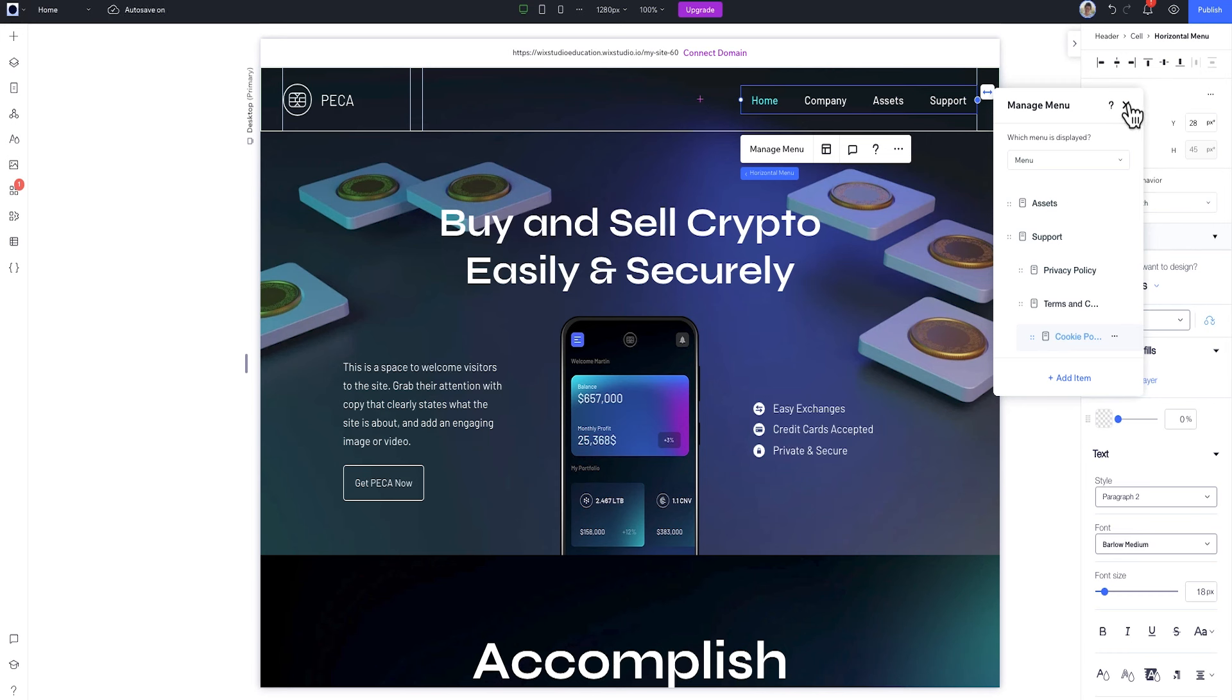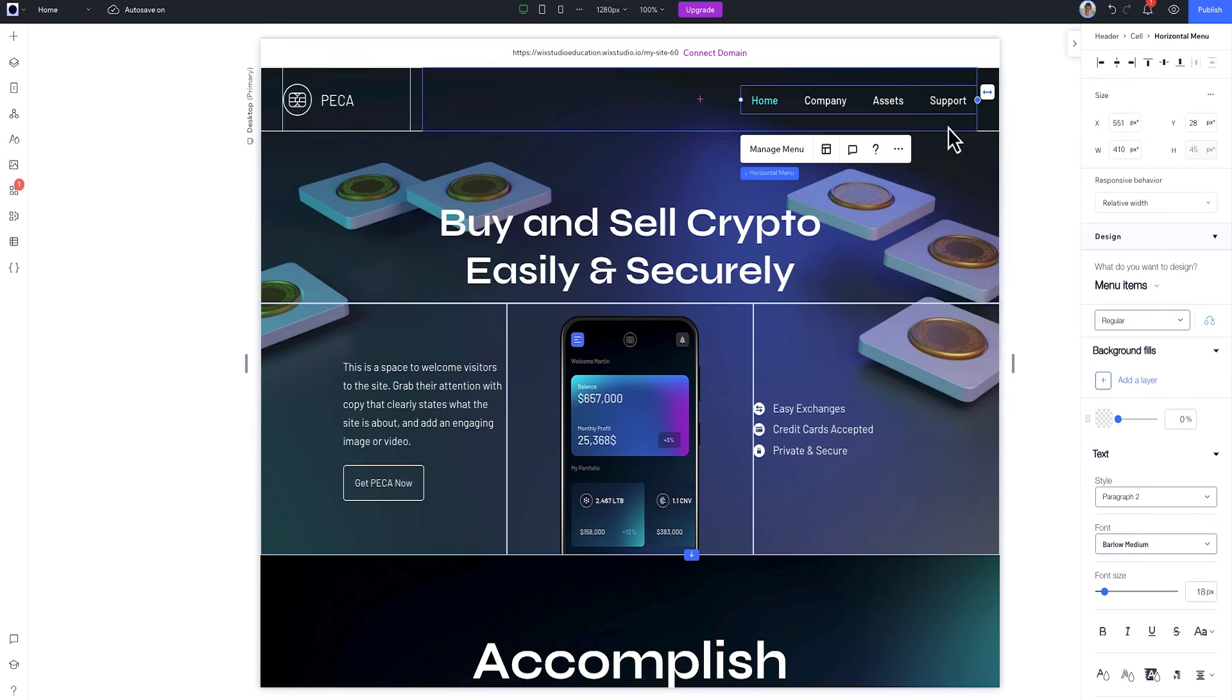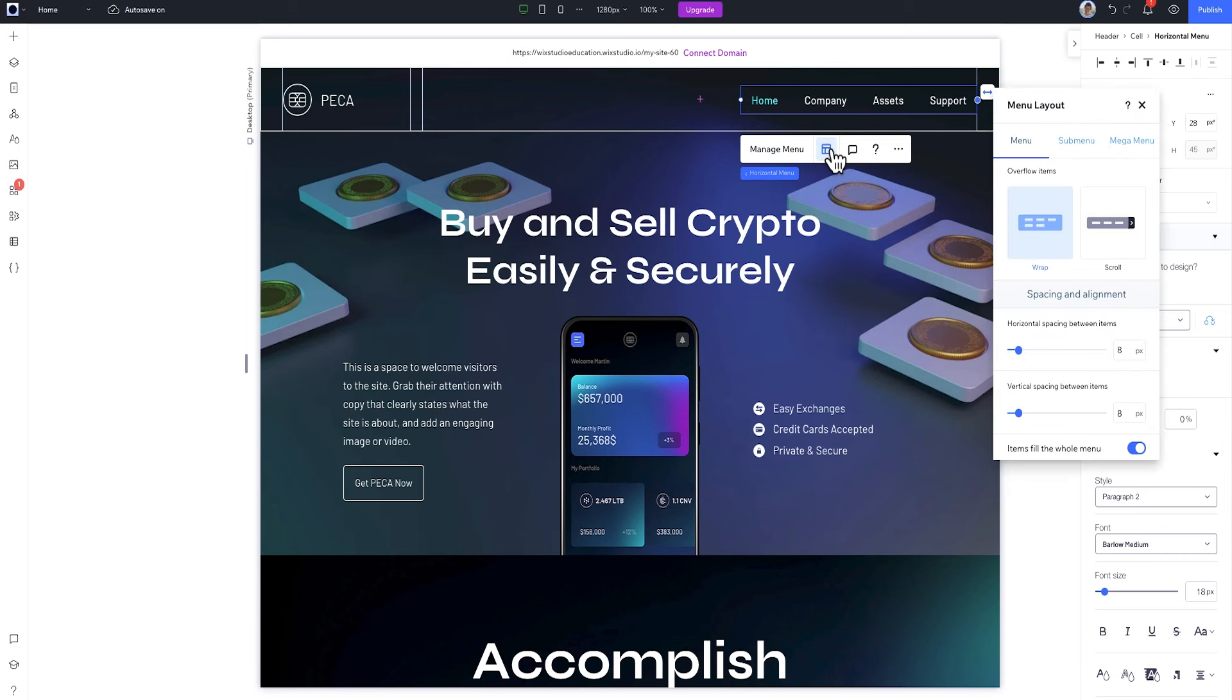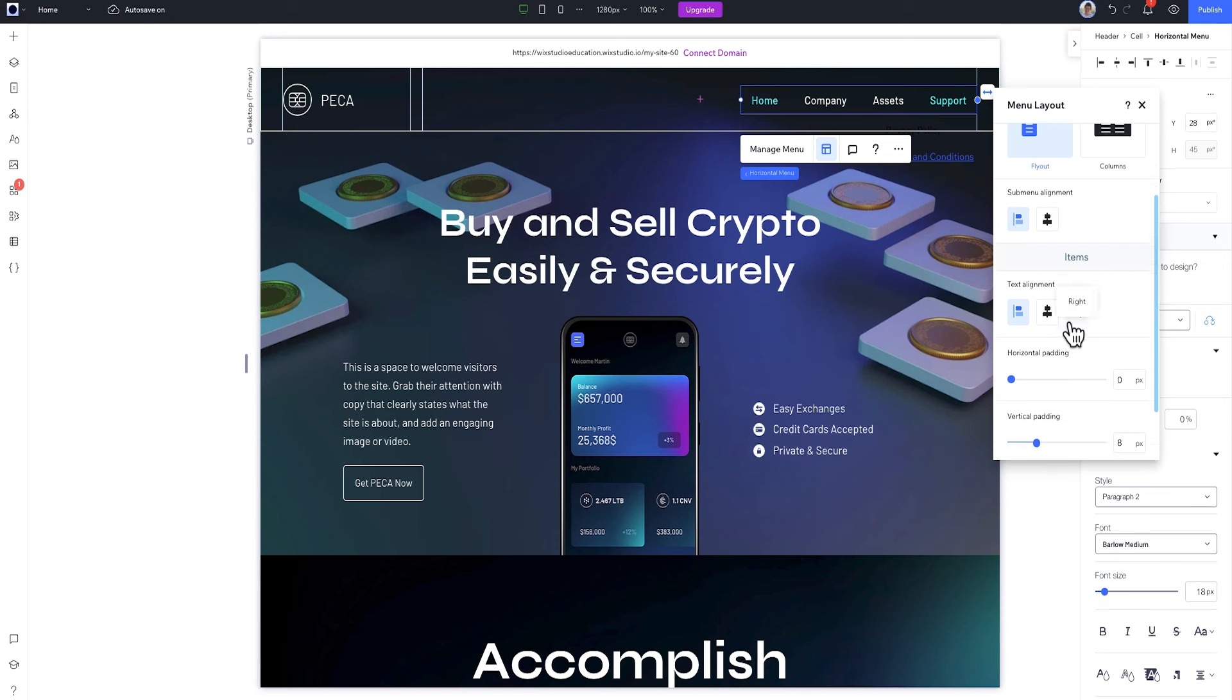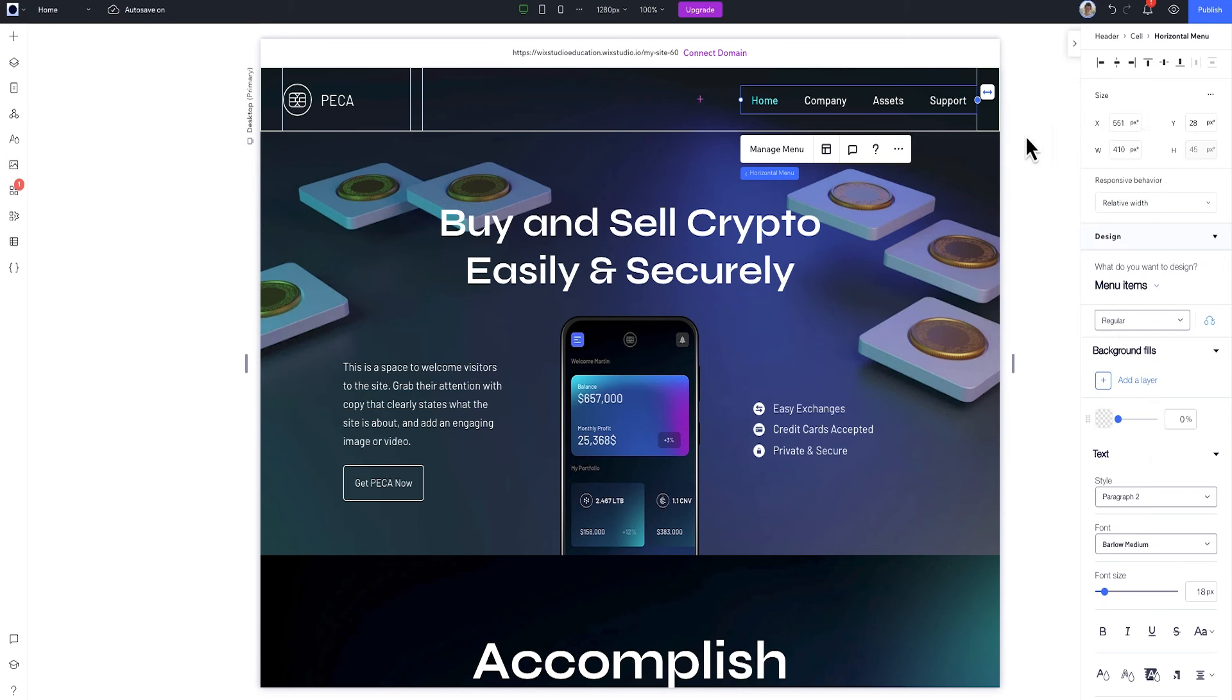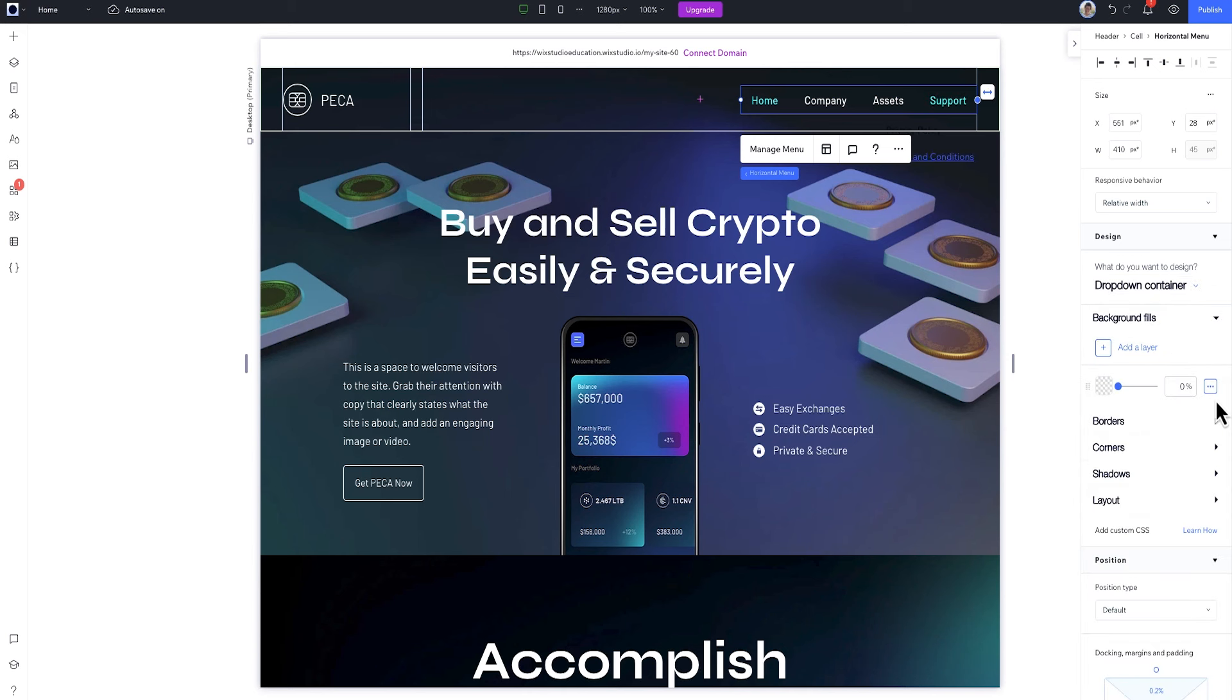Great. Next, I can adjust the submenu layout. I'll open up the menu layout panel and go to the submenu tab. This is where I can control things like how the menu opens, columns and spacing, and alignment. We can also design the submenu in a similar way to how we design a regular menu, from here in the inspector. You can design the menu container and the items and their different states. Here, for example, I added 40% opacity to the menu container, so it will help it pop better while scrolling.